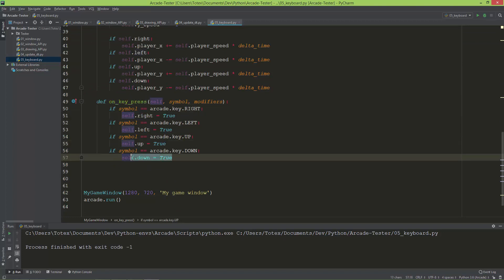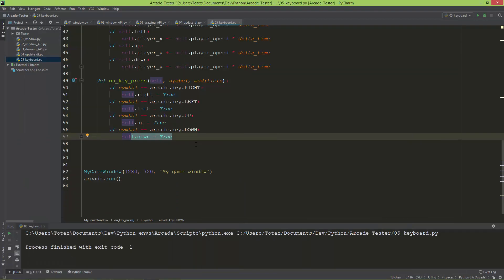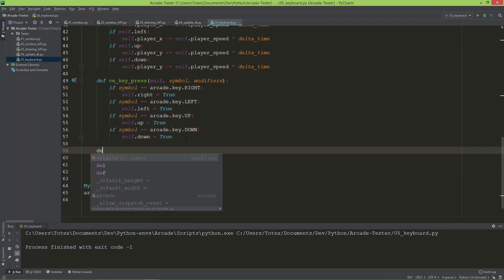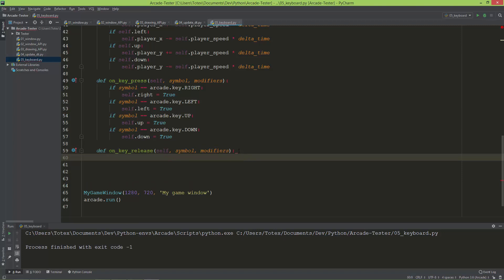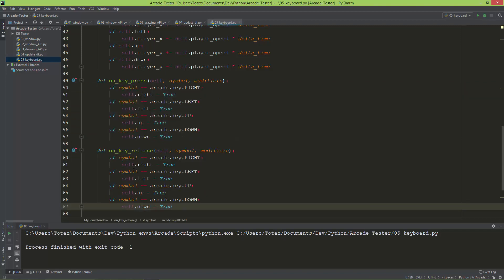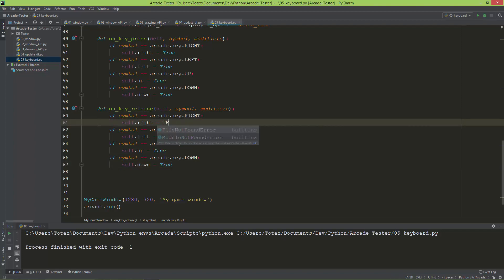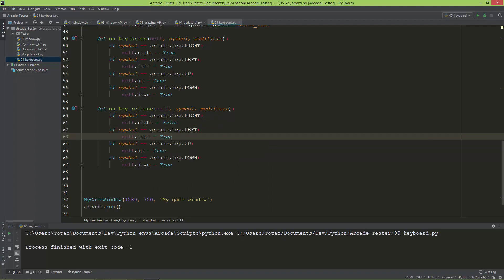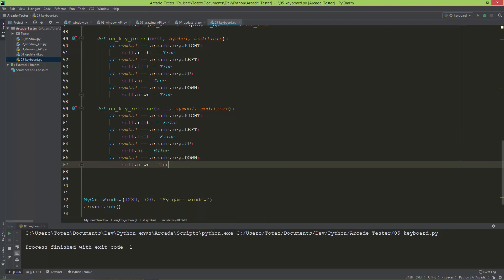I'll define on_key_release, which also takes symbol and modifier as arguments - modifier keys being things like Shift and Control. I'll copy all the if statements from on_key_press and paste them here. But instead of setting booleans to true, when the right key is released self.right resets to False, left to False, up to False, and down to False - everything resets to false after the key is released.